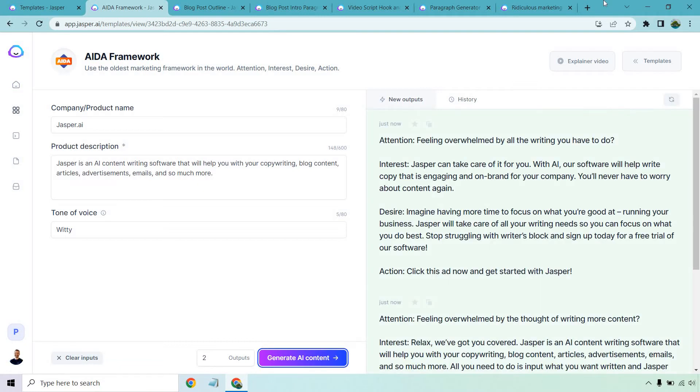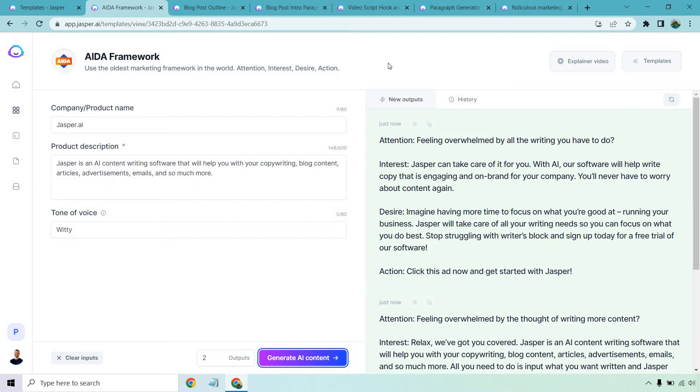All right. So the AIDA framework is going to be the template. Use the oldest marketing framework in the world: attention, interest, desire, action. Why I like this one so much and why it's going to be beneficial for you is because you can use this pretty much anywhere. Even if it's not a product, even if you're just advertising a free gift, an e-book, a YouTube video, a training, a blog post, a bonus, whatever it's going to be. You can fill it in and then put it anywhere you want, like social media, email, landing pages, websites, blogs, webinars. Instagram, YouTube, Facebook. You get the idea. Let's go over the result.